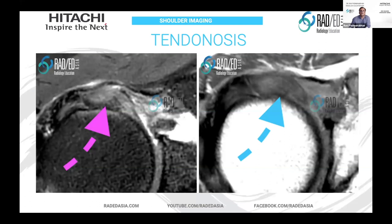The signal is important. We're calling this intermediate signal. Why? Because if you look at the joint space, this is fluid, and fluid is really bright. Tendinosis is not as bright as fluid — it is an intermediate signal. So when we see this intermediate signal we're going to call it tendinosis. If we see a signal as bright as fluid, we will call it a tear.